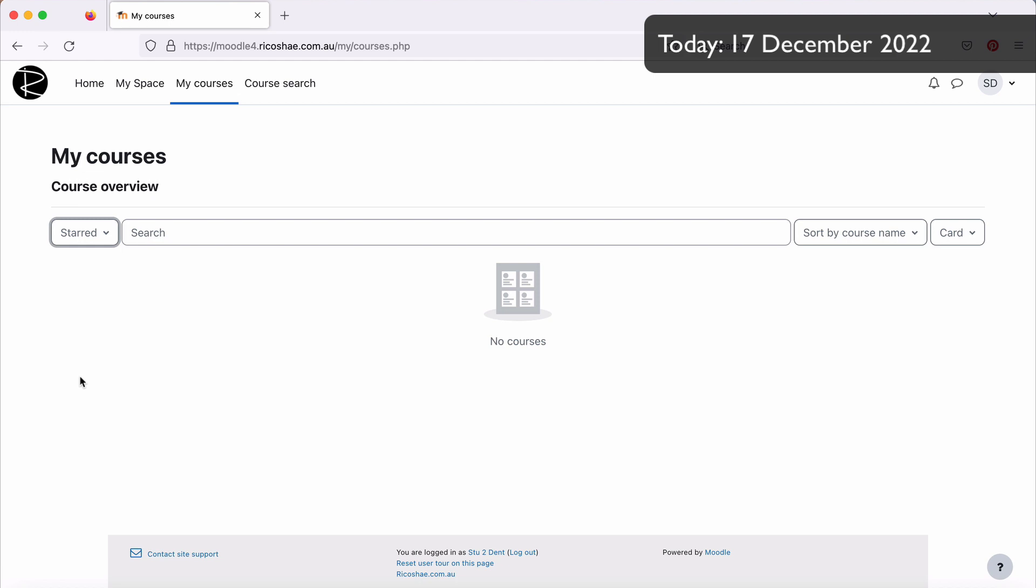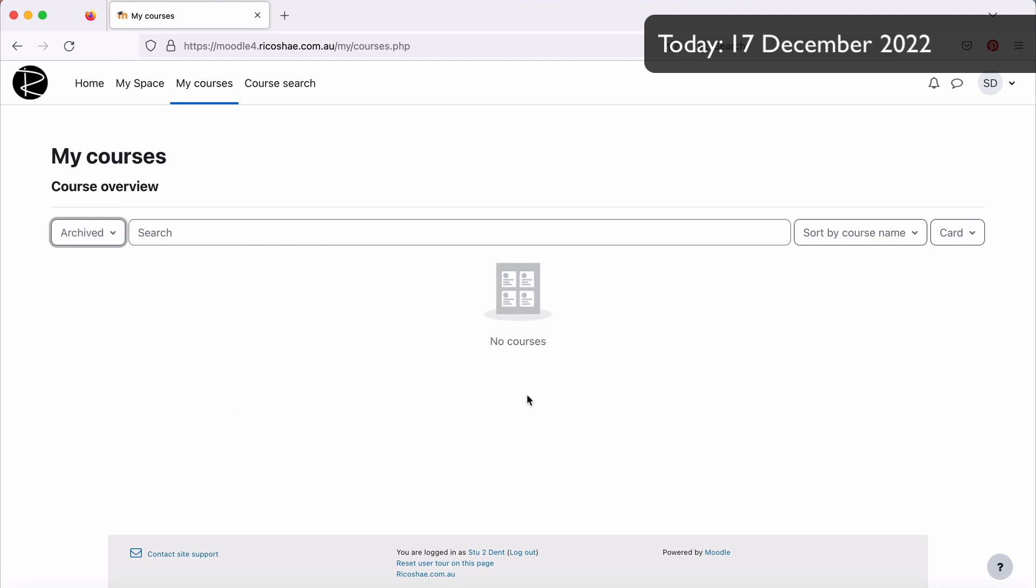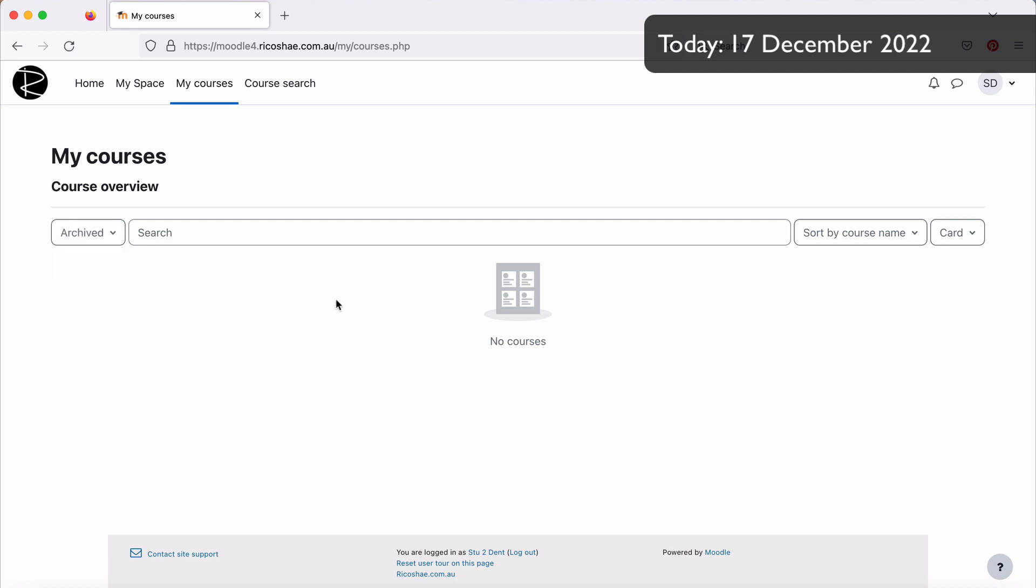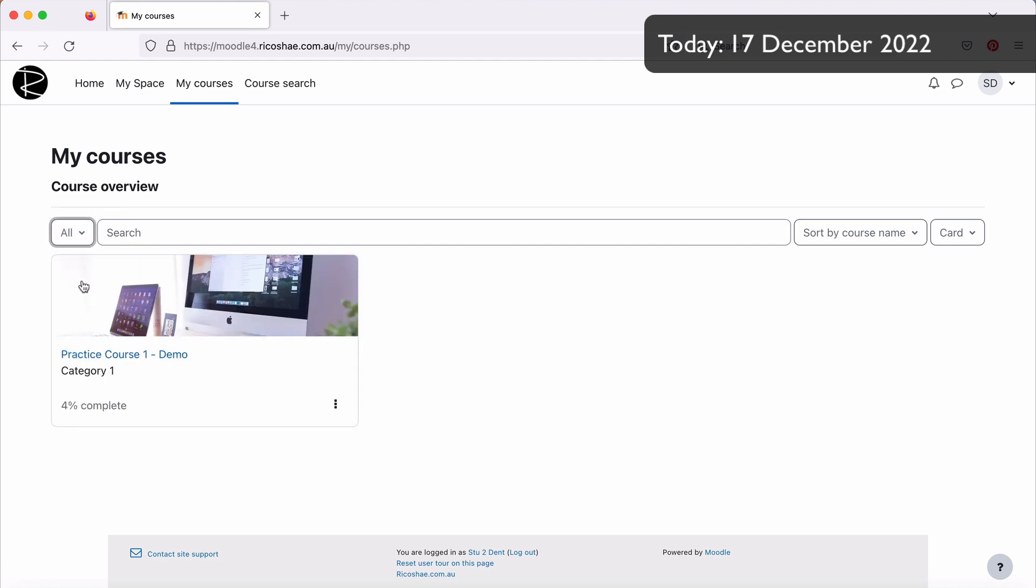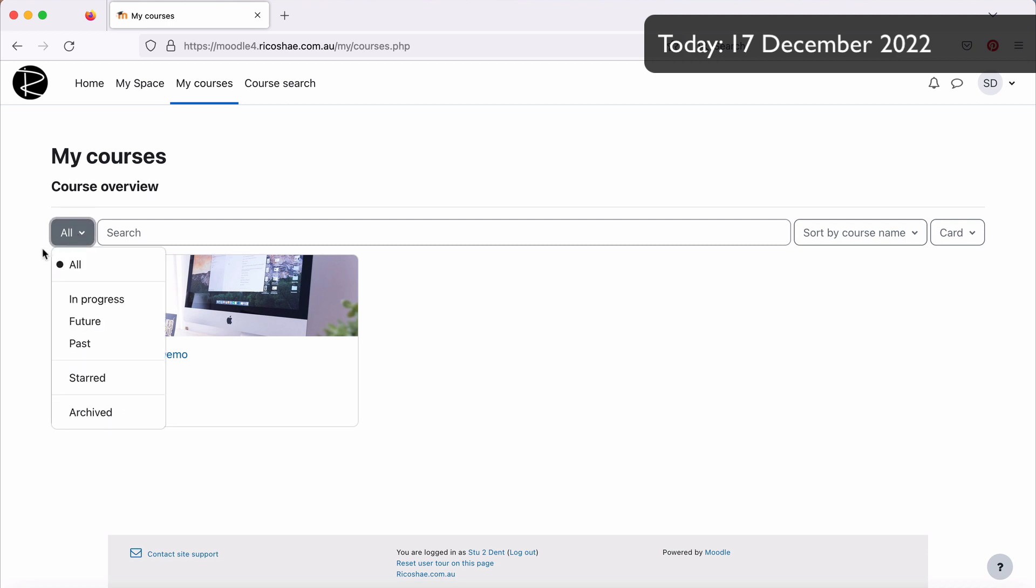They may have chosen Starred, which if none of their courses are starred, then obviously they won't appear. And also any courses that have been archived where they've been put away for obviously archived purposes. That's the other reason why a student may not be able to see their course. It may be nothing to do with your settings that you've changed. It could just be that a student's chosen a different option in their course view. So make sure you have a look at that as well if a student's struggling to find their course.